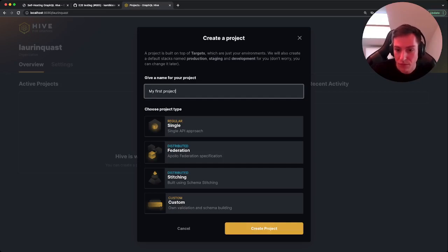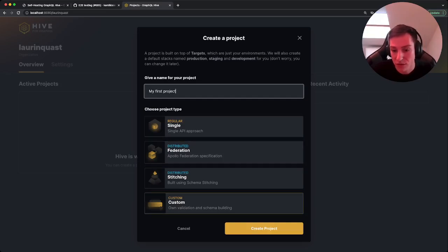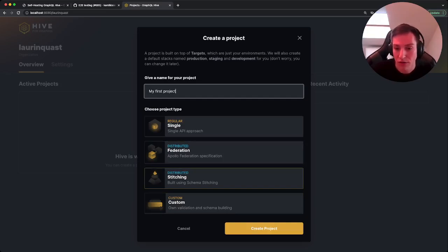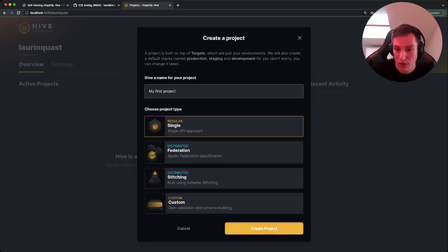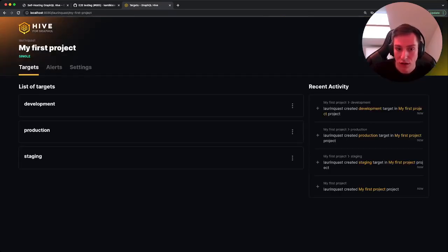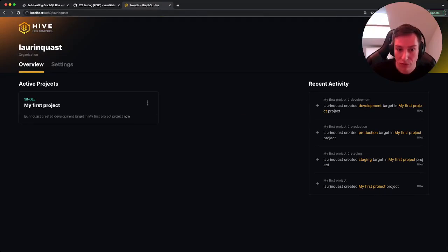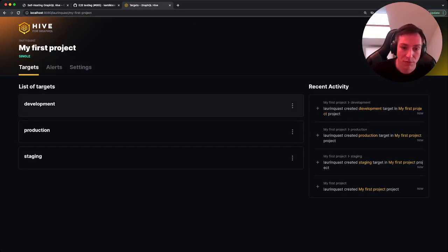And for now we choose a project type single, but if you're using federated or stitching schema you can choose either of those. Okay, create project. And now we are on the project page. If we go back to our organization, you can see that the project is now listed there.